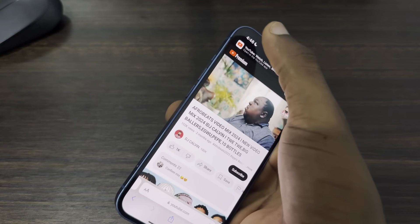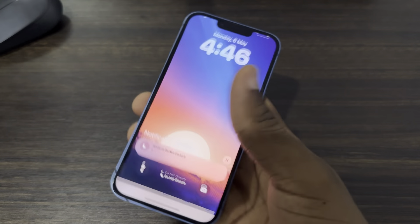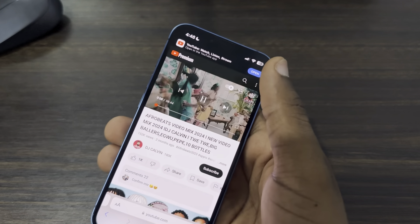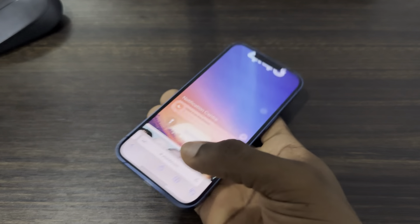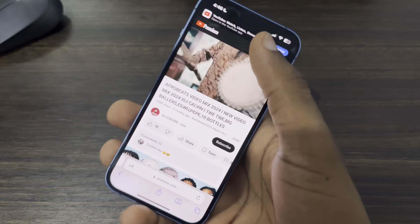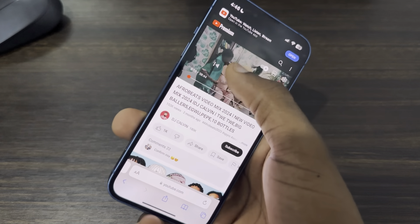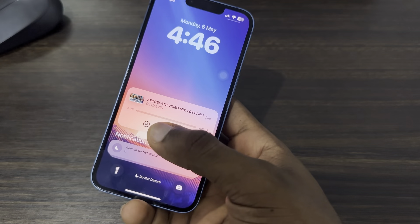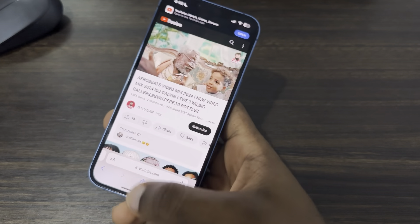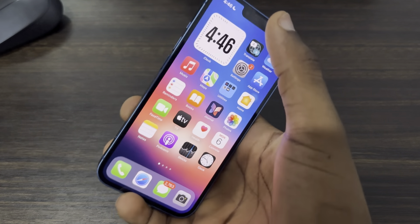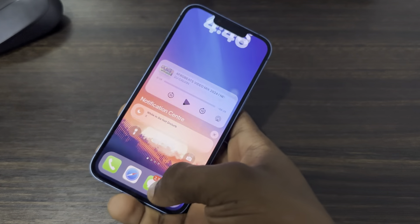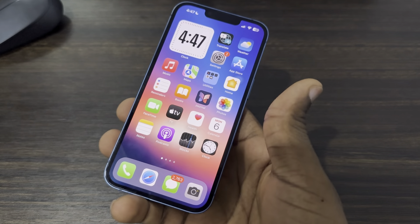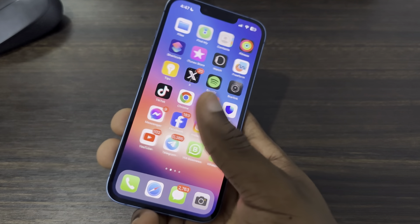Once you select a video, scroll down to your notification center and make sure the video is showing there. It's not showing right now, so let's pause and play it again. As you can see, it's now showing in my notification center. Just close Safari, scroll down to your notification center again, and you can continue playing the audio.